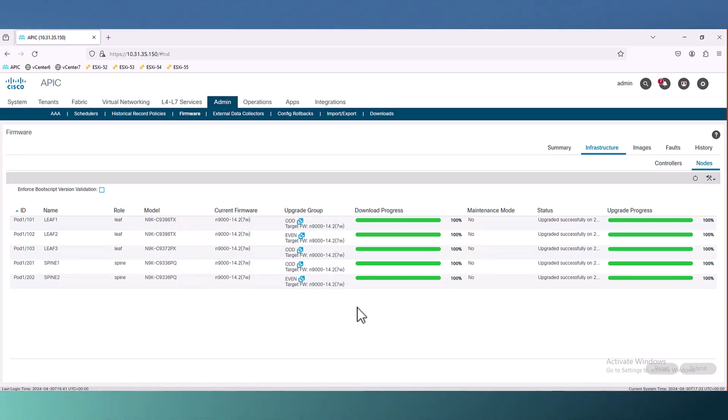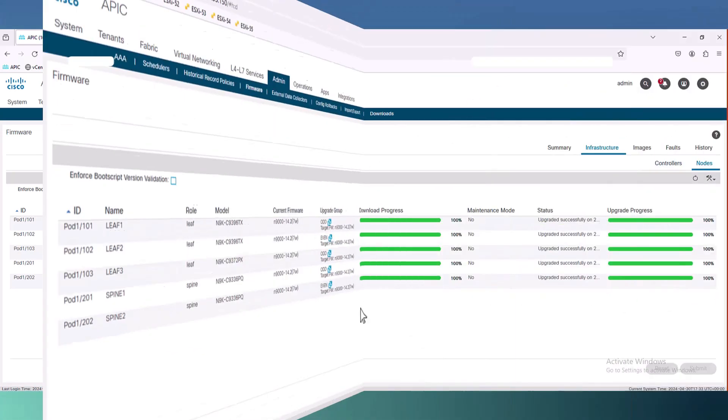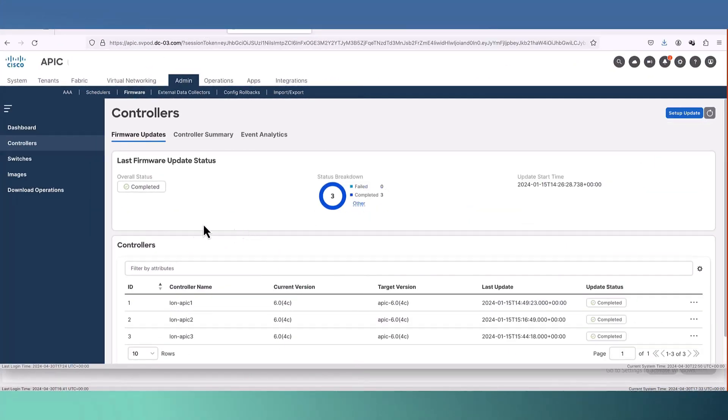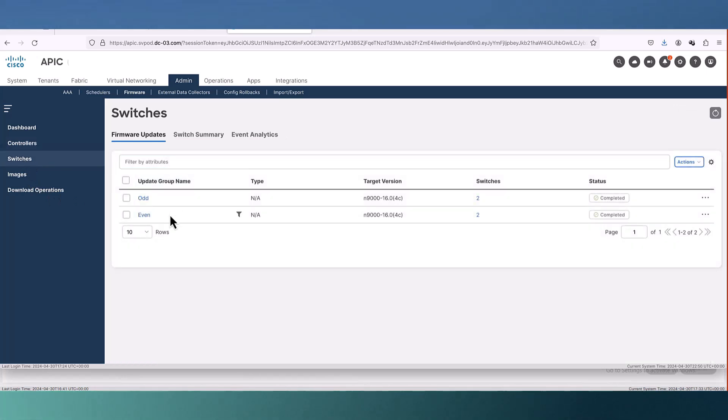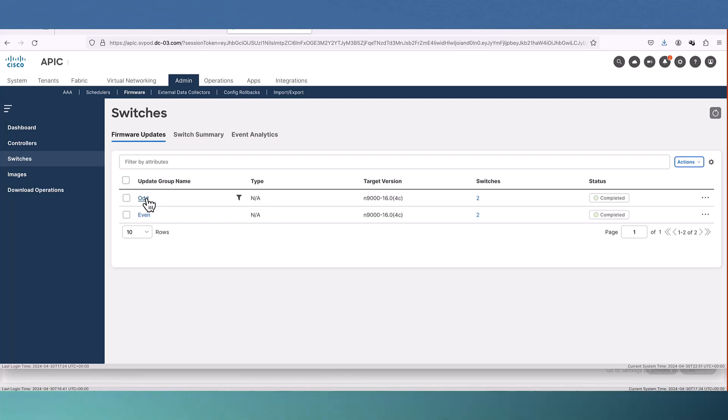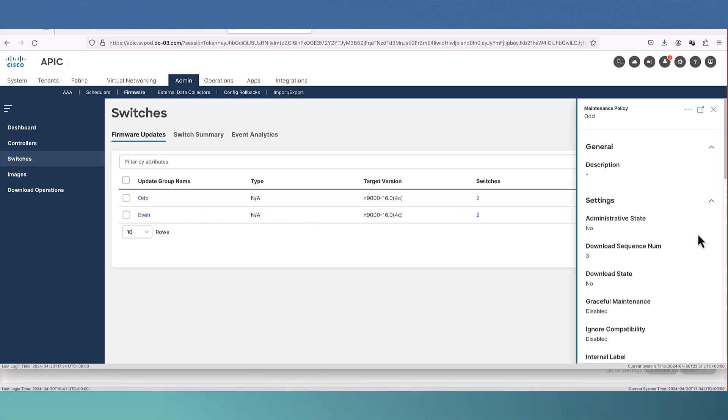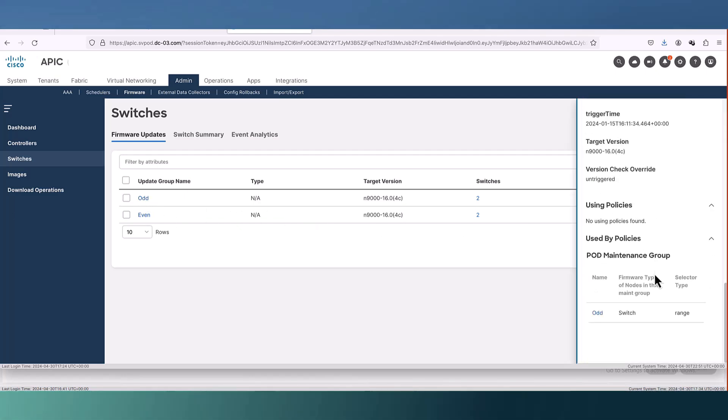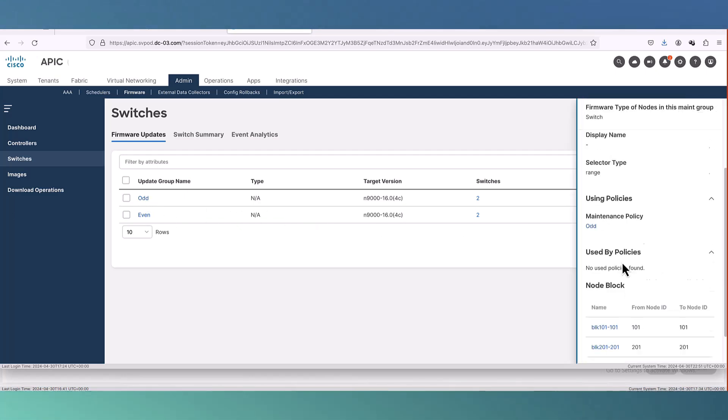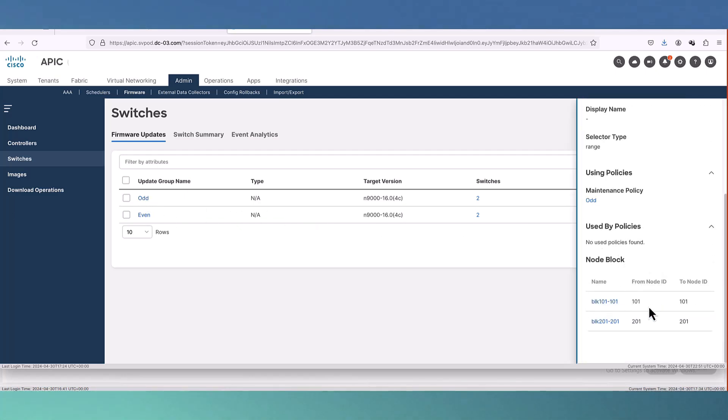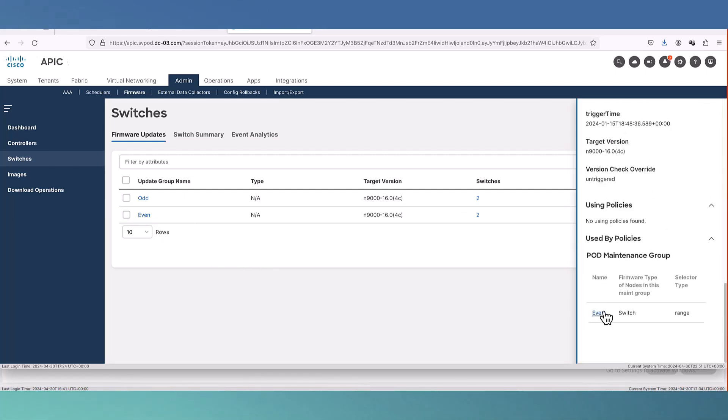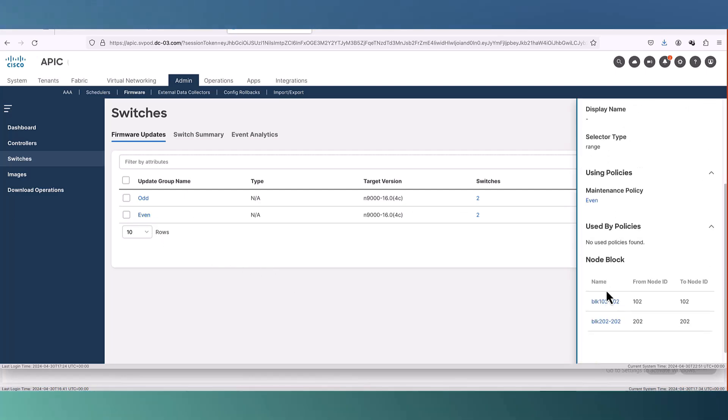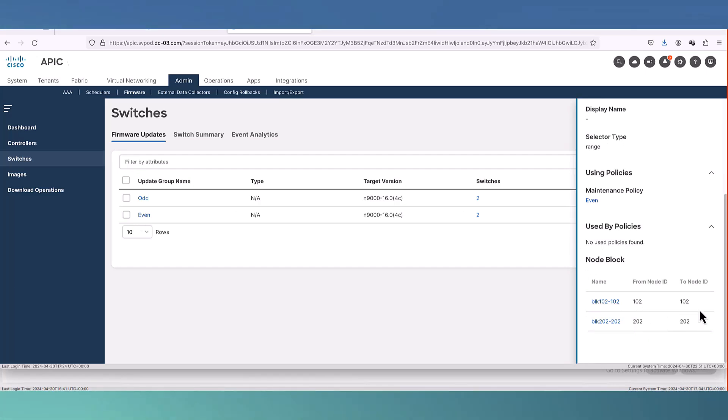In version 6, definitely we have a different GUI but the same concept. We have created two groups here, odd and even. In each group we have one leaf and one spine. In the even group also, we have one leaf and one spine and that's it.